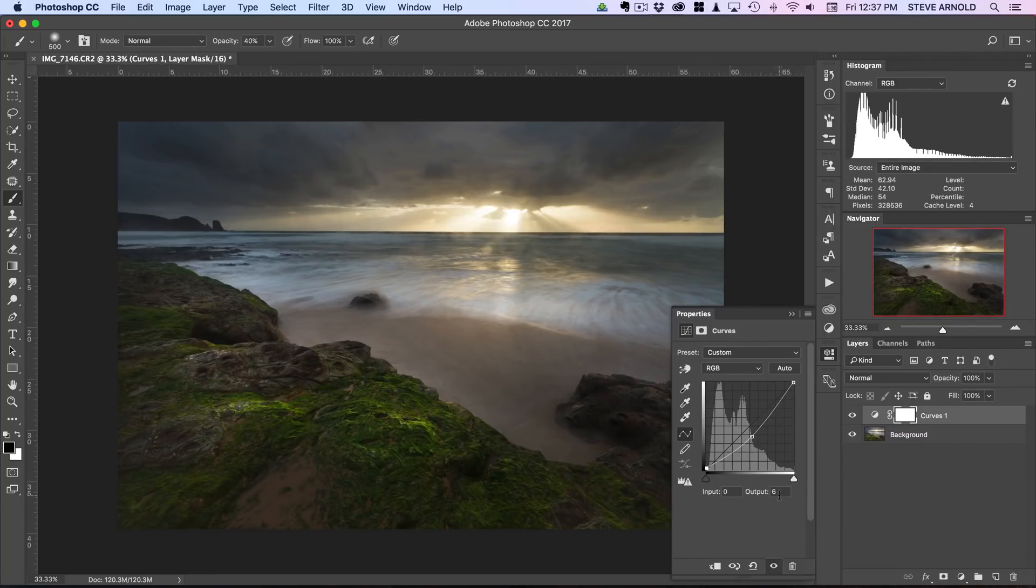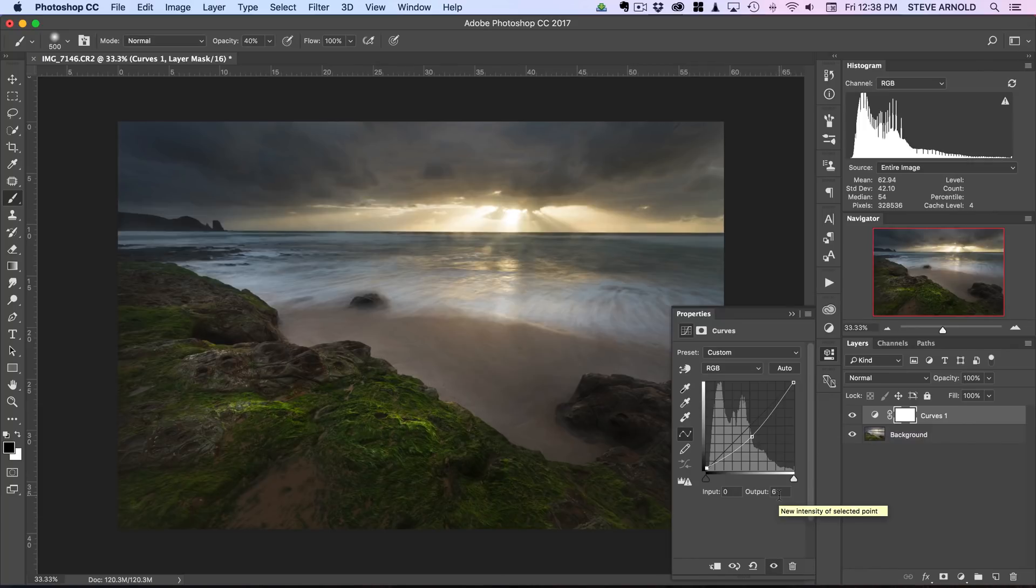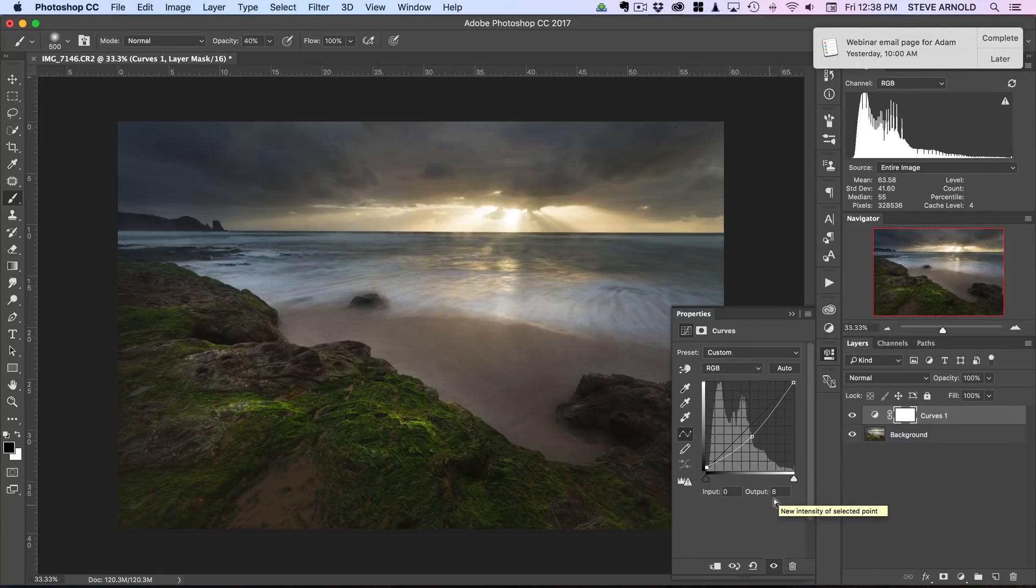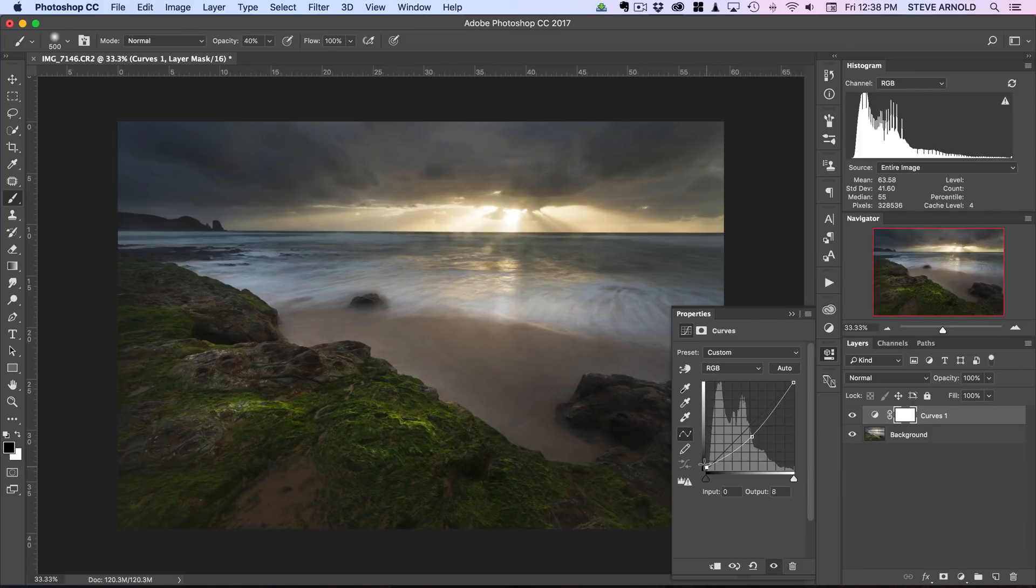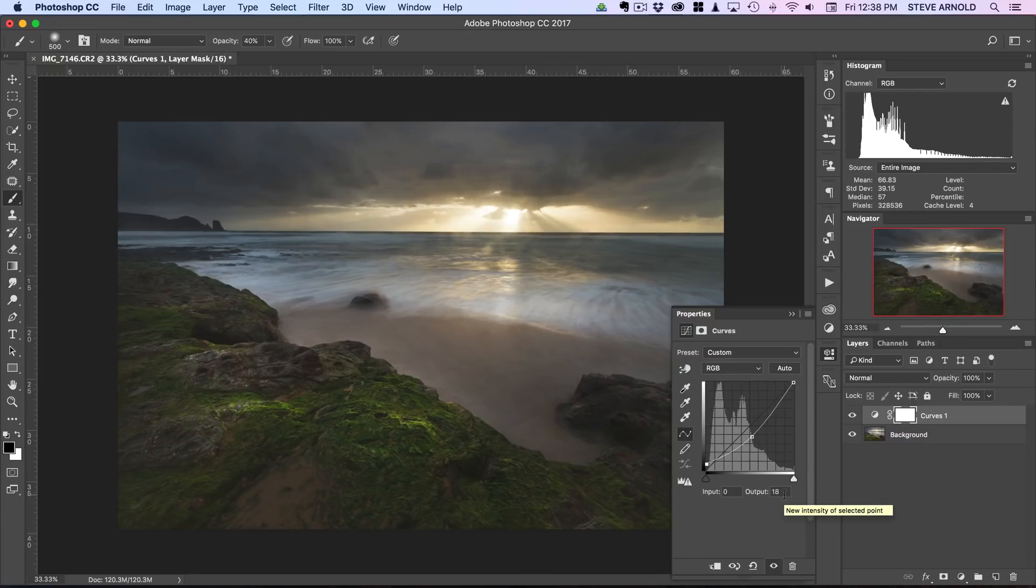What we're doing there is moving the black point so that it's not as close to being true black as it originally was. You'll see here each time I press up or down on the keyboard that number changes.